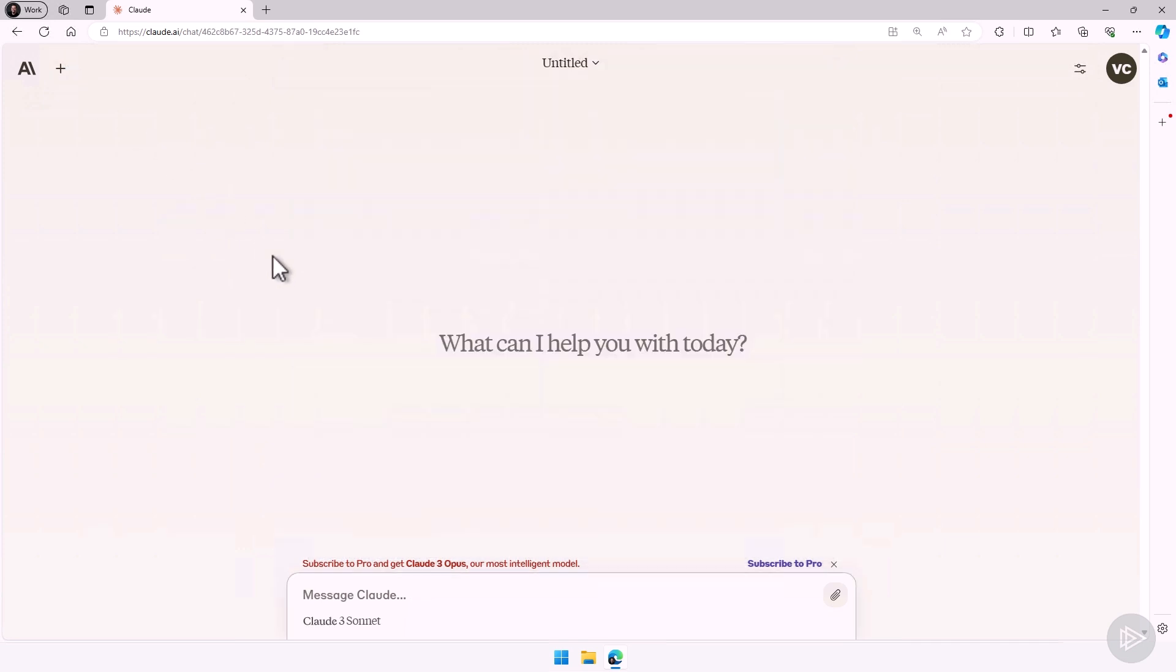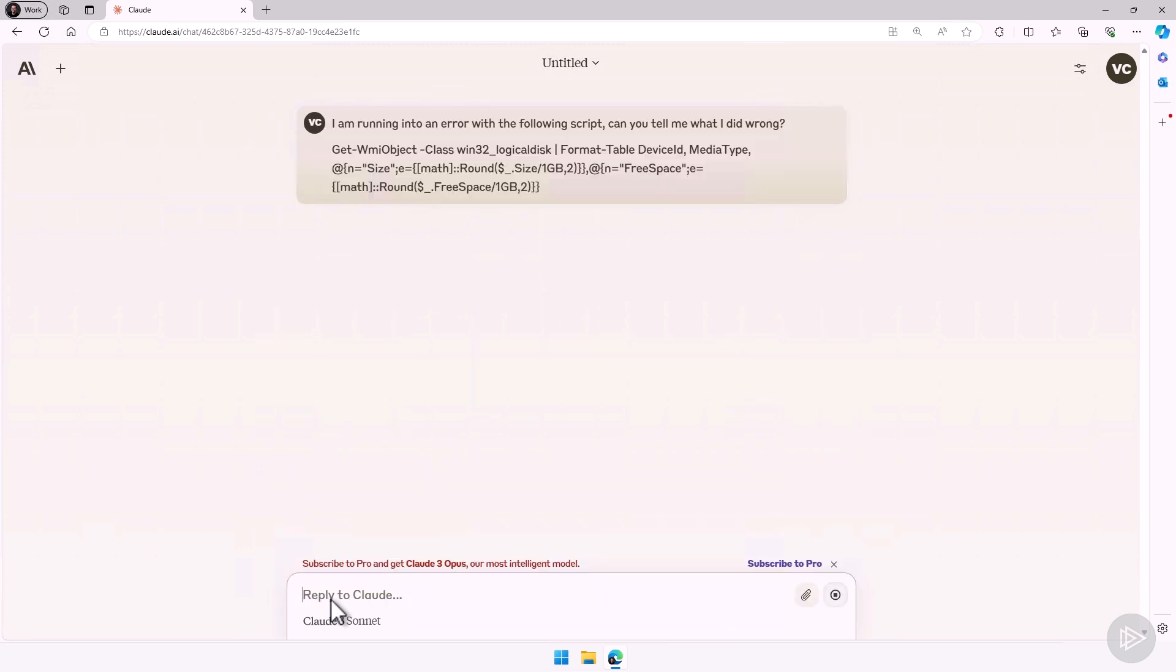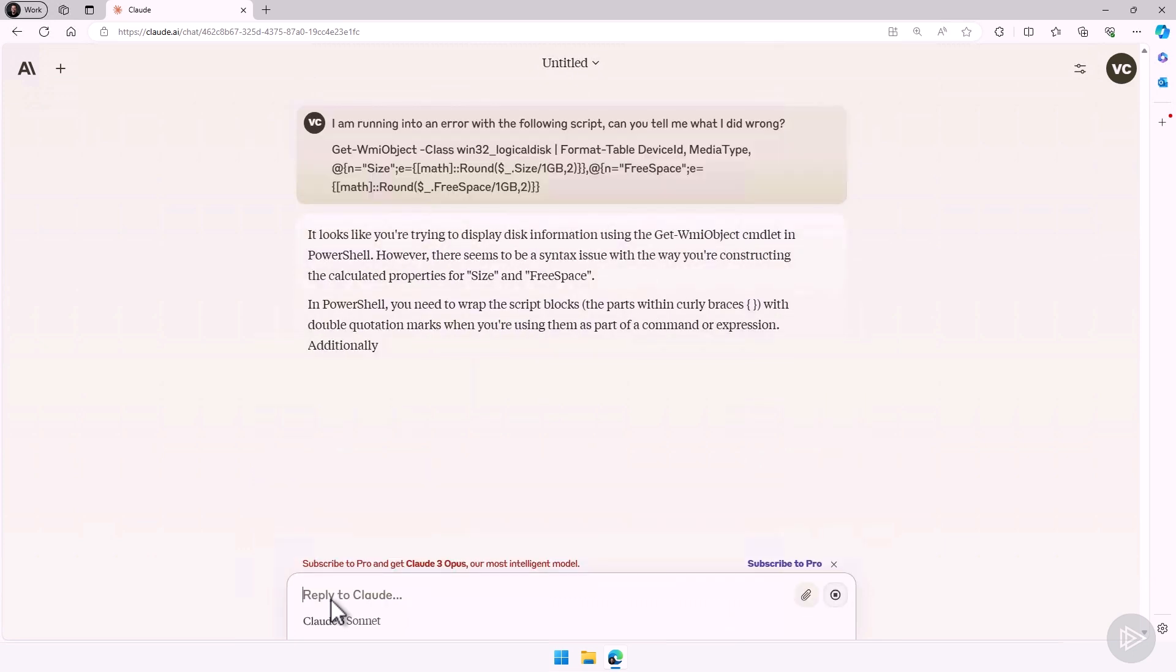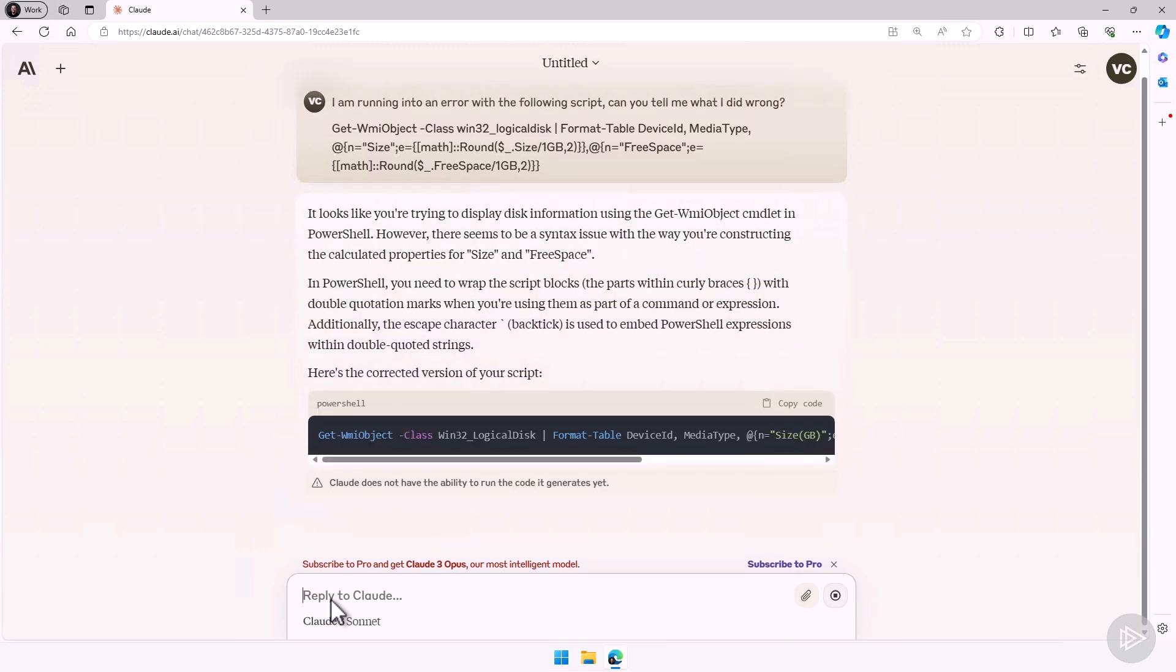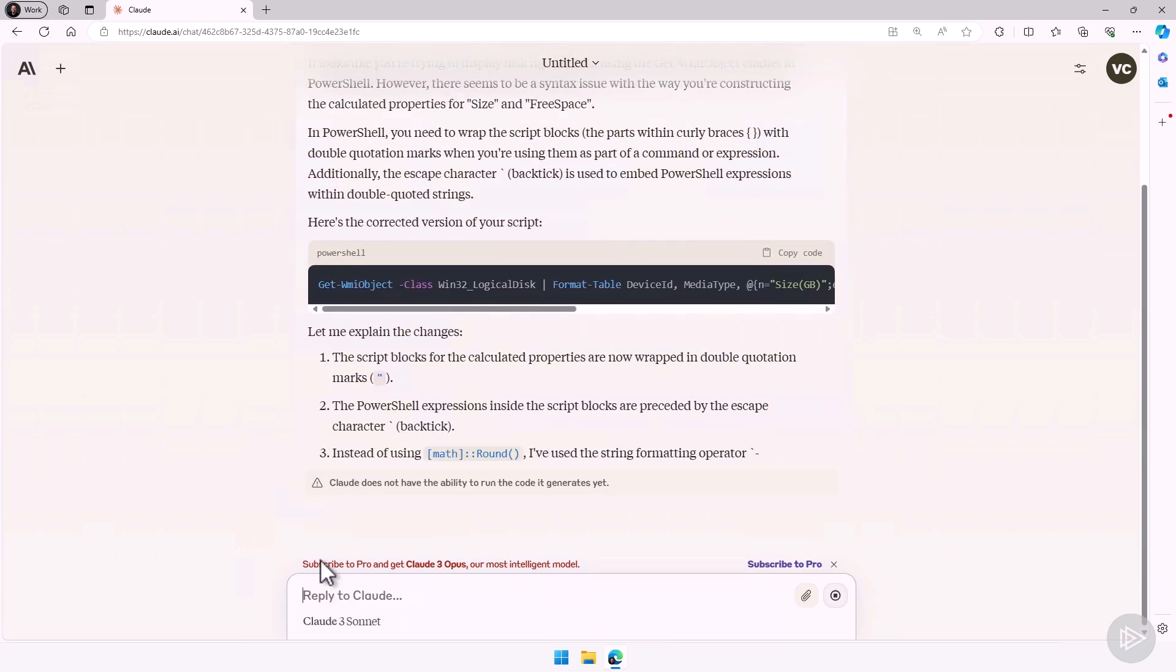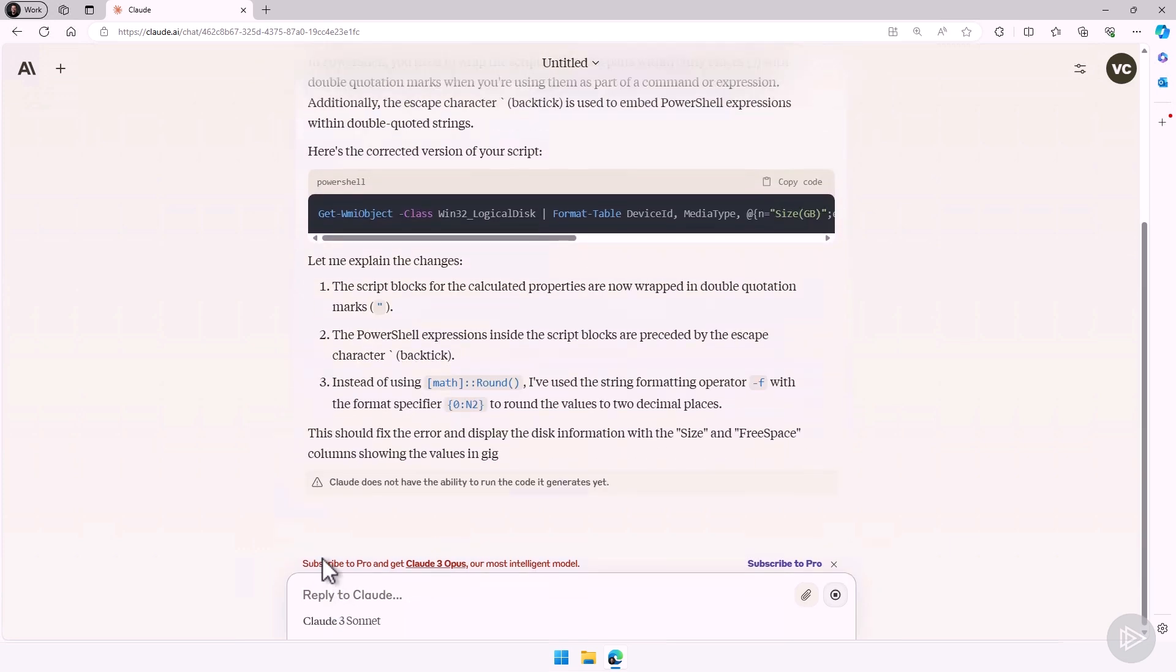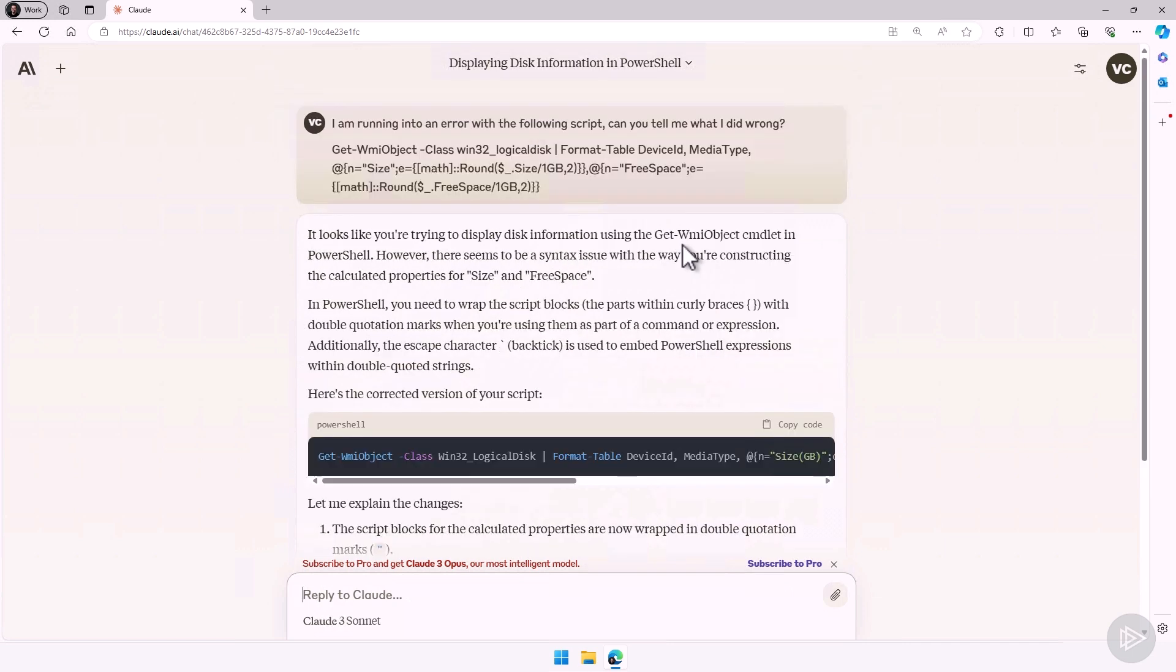Let's start a new chat and let's look at a final example for scripting. I can ask Claude, I'm running into an error with the following script. Can you tell me what I did wrong? And now to look over the script, and it will tell me what I did wrong. So it looks like you're trying to display disk information using the get WMI object commandlet in PowerShell. That's exactly what I'm doing.